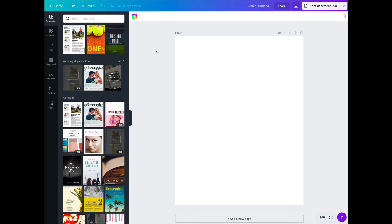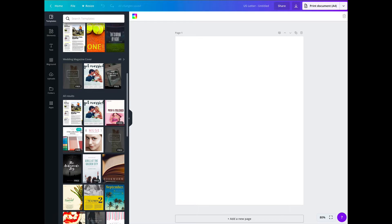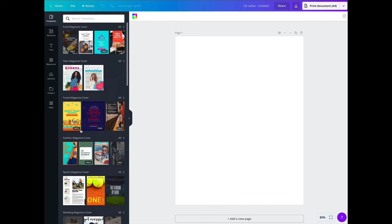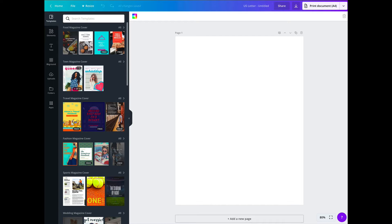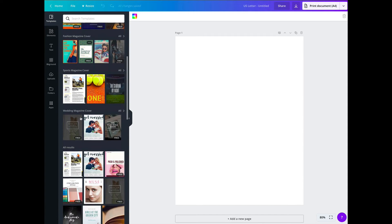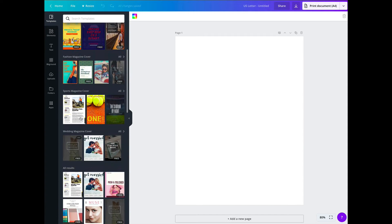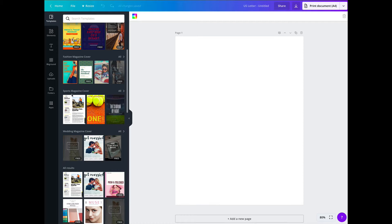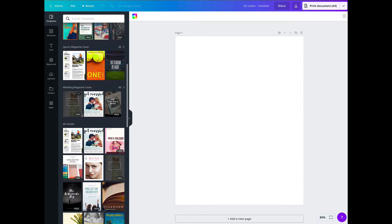Now, it'll pop up a separate window, and what you want to do is you can go through and choose food magazine, teen magazine. I ignore all that and just go down to all results.